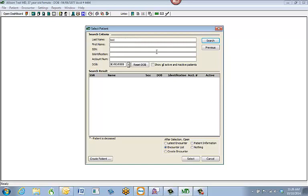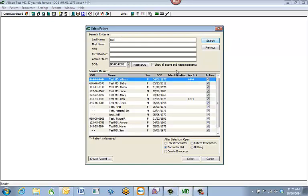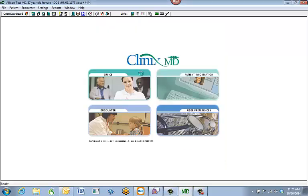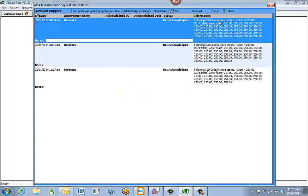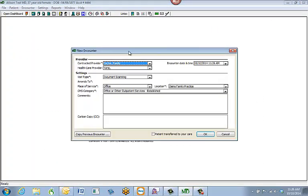I'm going to search for my test patient. Once I type in the last name, I hit the Search button in the top right-hand corner. It brings up every patient who has 'test' in their last name. I'll select my Allison Test MD patient, go ahead and create an encounter, then hit Select. It will select my patient and bring up a box to create a brand new encounter.